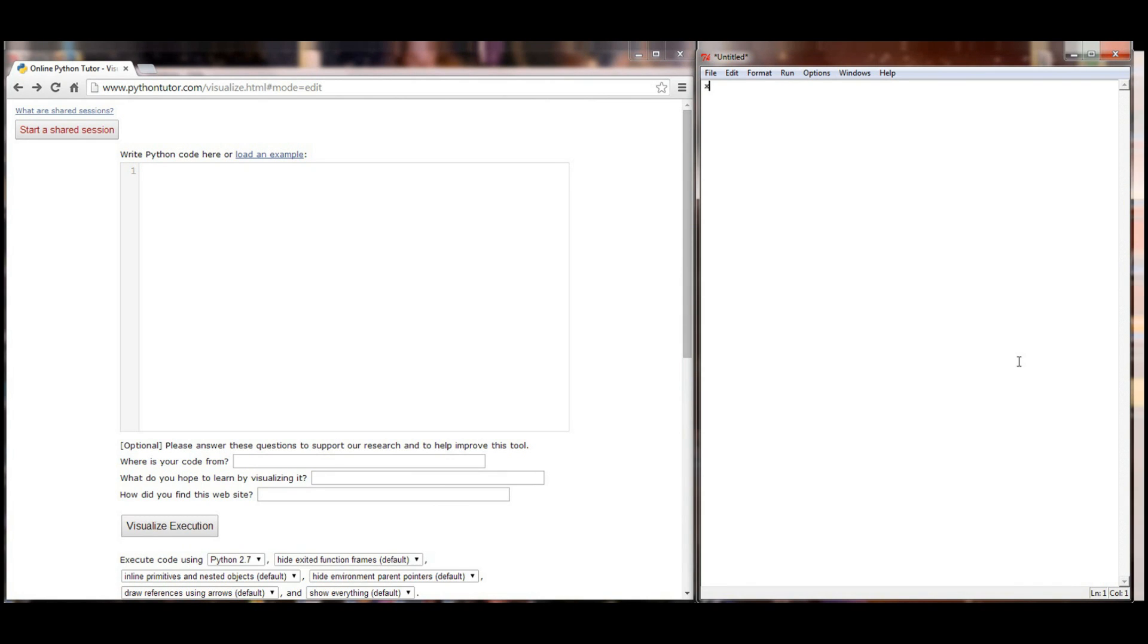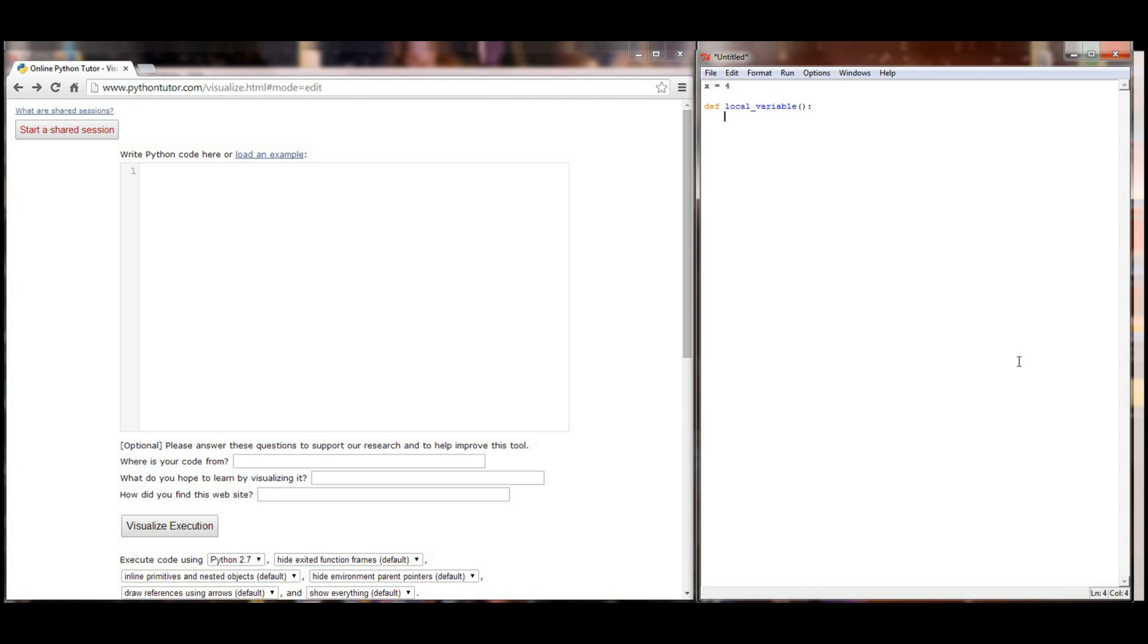We're going to start by initializing a variable x and setting it to a value of 4, so x equals 4. We're then going to define our own function and I'm going to call this function local variable. So I've got a function local variable that takes no parameters. And what I want to do in local variable is I want to set a variable x equal to a value of 22.